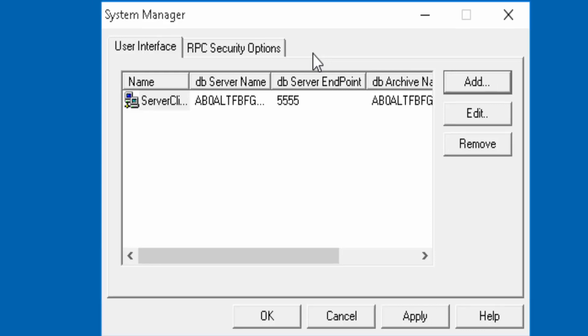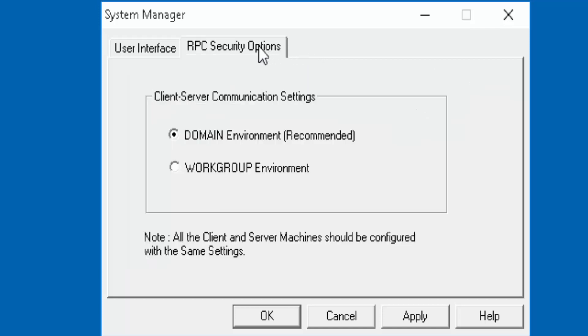Now we'll need to go to the RPC security options tab. Here you will have two options, domain and workgroup environments. This will depend on the configuration of your existing network.